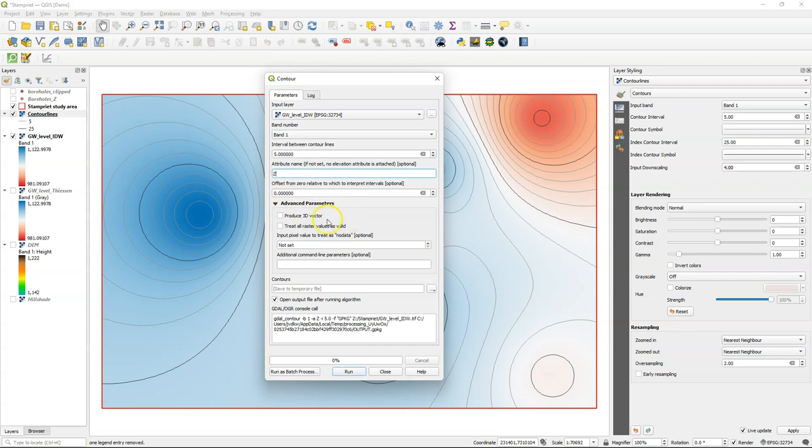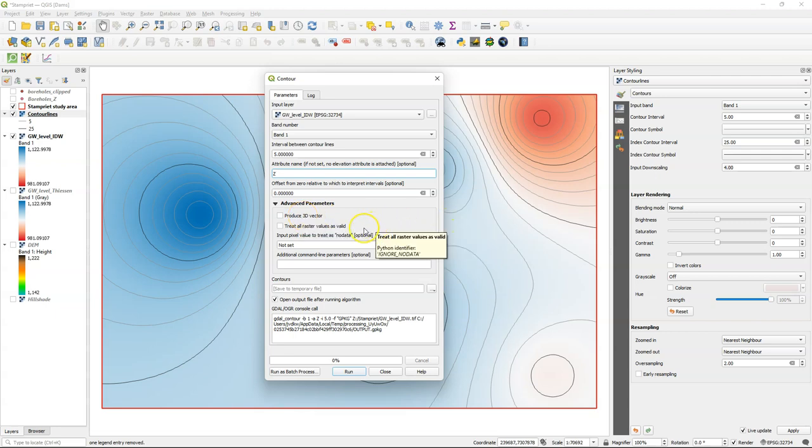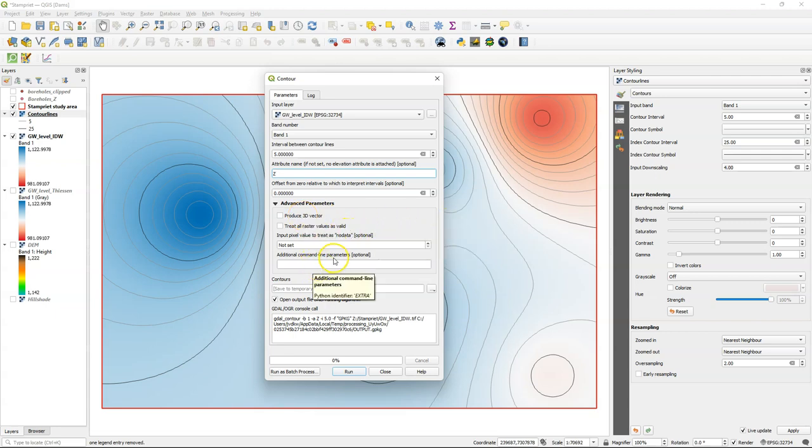You can add an attribute name that will be the field in the attribute table indicating the elevations of the lines. I call it z. I keep the rest as default.